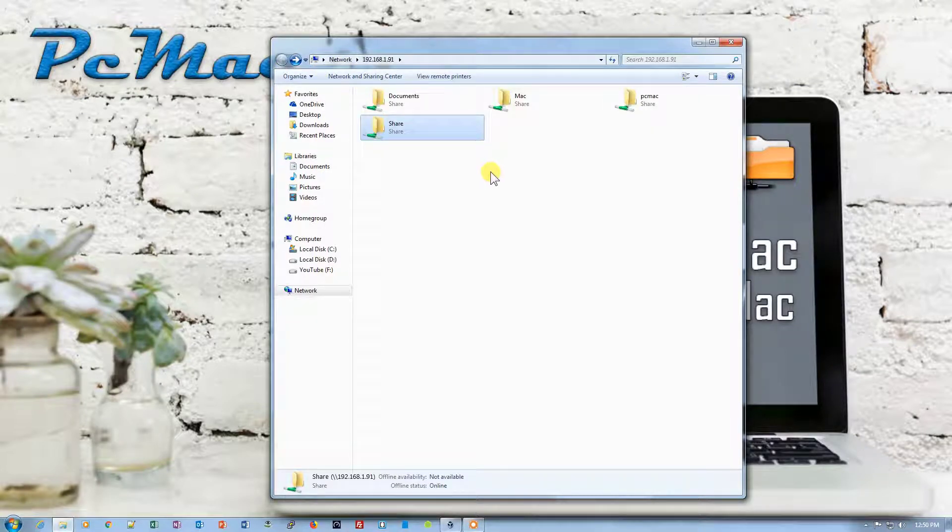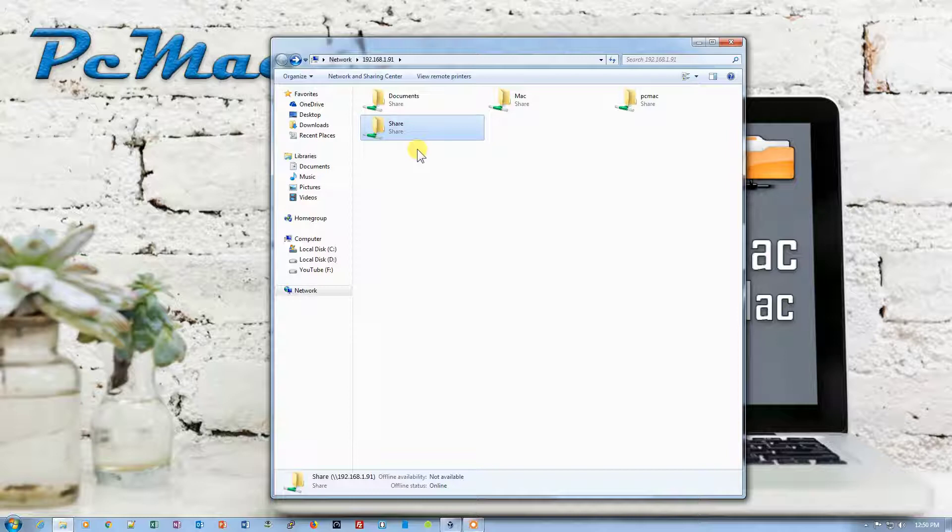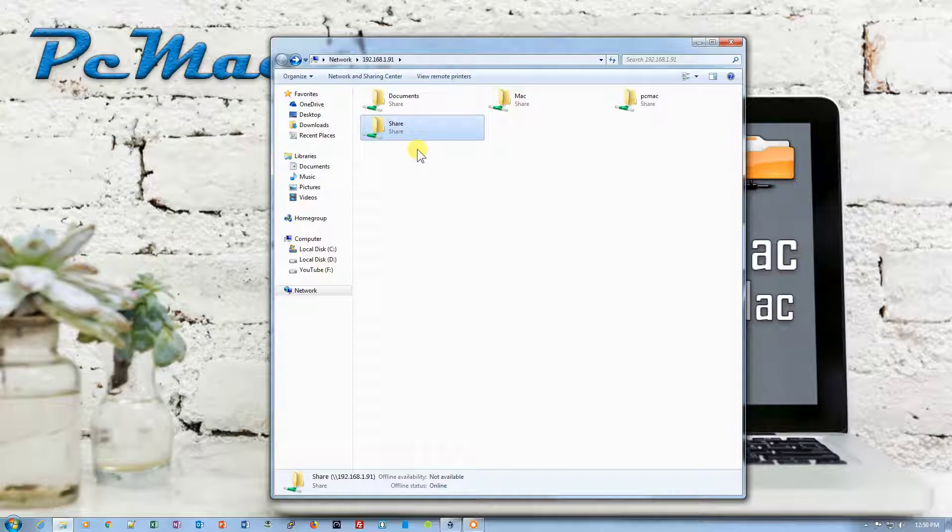I already put the user credentials here, that's why it opened. If you are doing it for the first time, it will ask for the username and password. You need to know the username and password of your Mac computer, that is the login username and password that you use to log into your computer.